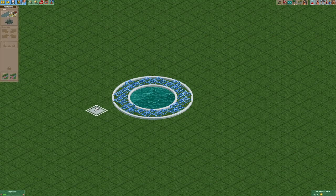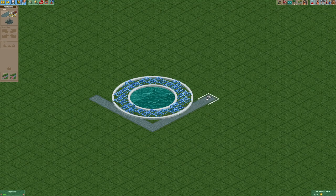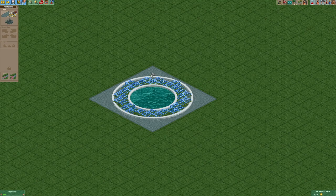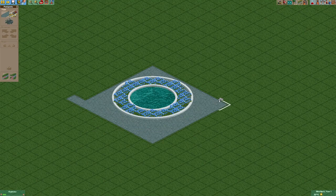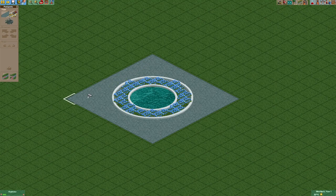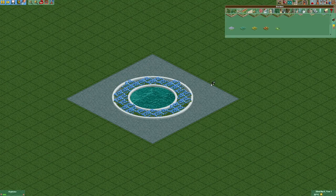Let's place some paths now. By the way, use different colors when placing gardens like this cause it will make them look a lot more interesting.